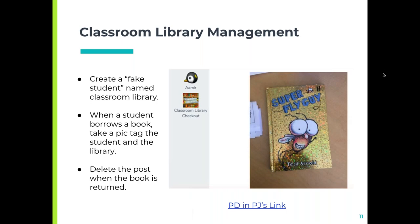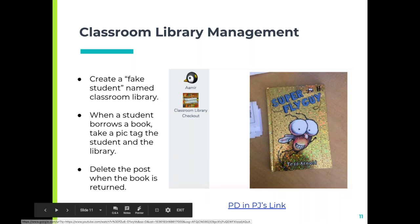A quick way I keep track of my classroom library — this came to me last year because I was spending so much time finding who took what book out. I decided to use Seesaw to manage that. I created what's called a fake student called 'classroom library checkout.' When a student borrows a book, they take a picture of it and tag themselves. When the book comes back, it's deleted. Some parents have said, 'Oh, I know Johnny read this or that.' Sometimes I don't delete, depending on if I'm tracking genres or what students are reading throughout the year. There's a PD in your PJs link here — a quick 15-minute session on the library pack.